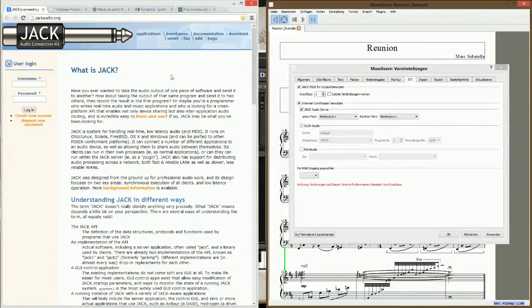Hello YouTube! Today we will give you a short introduction on how to use MuseScore with the Fausti setup.